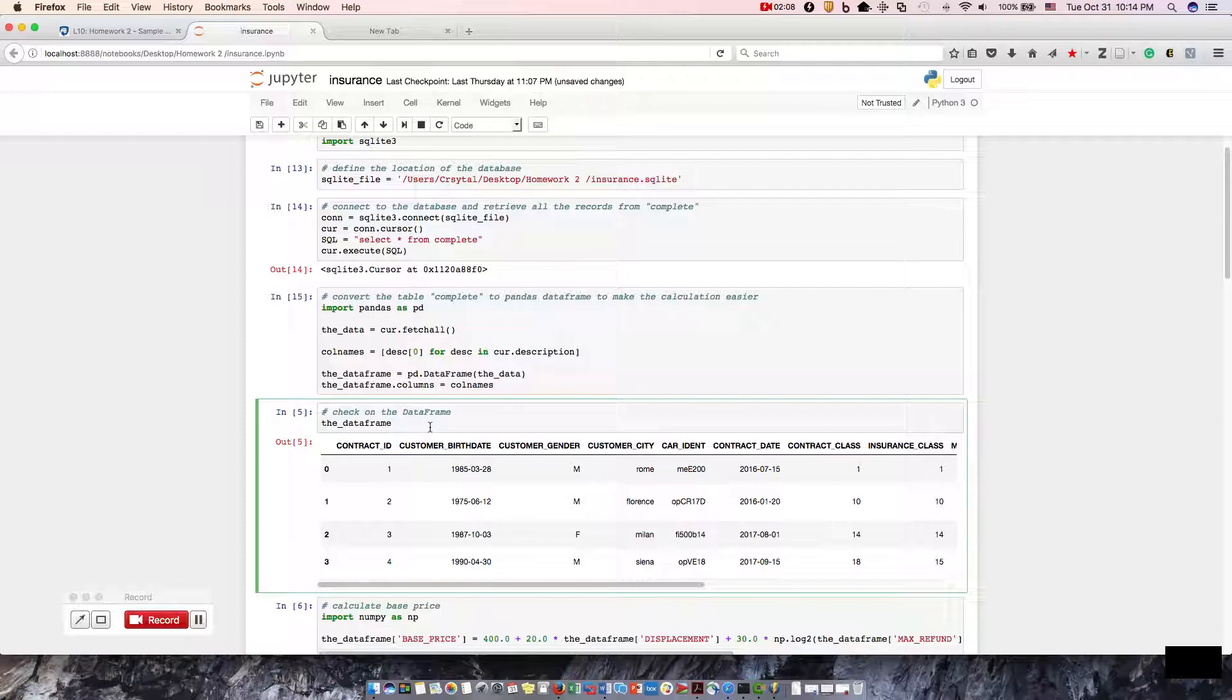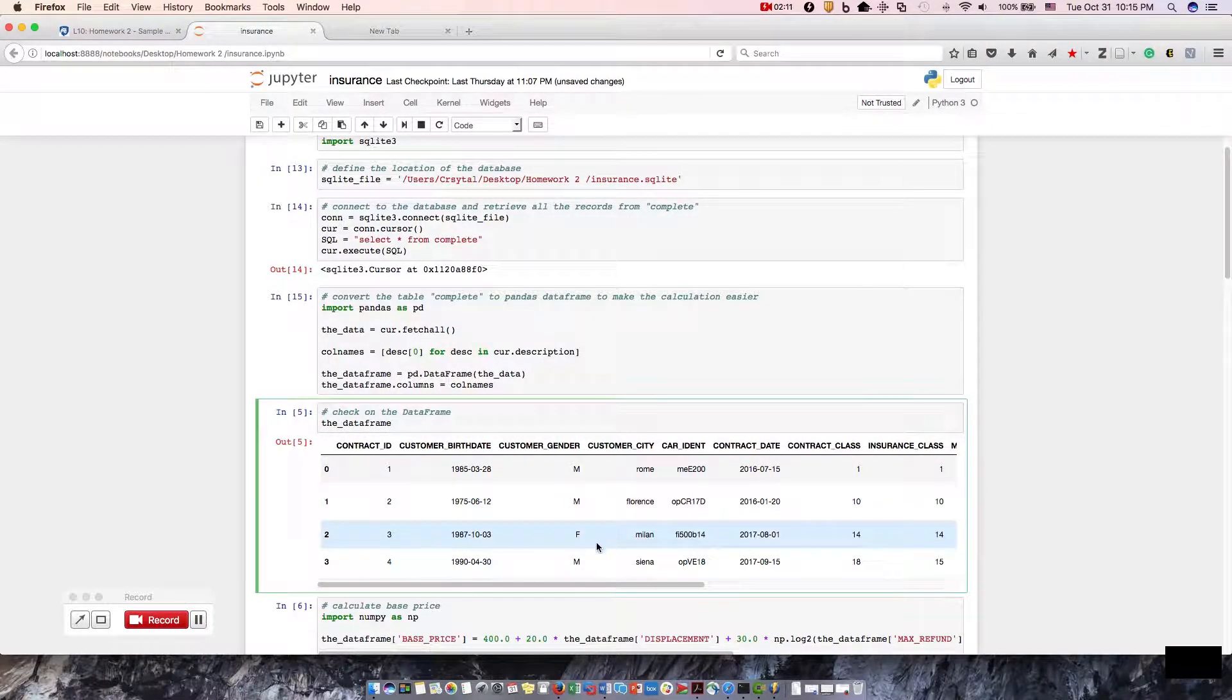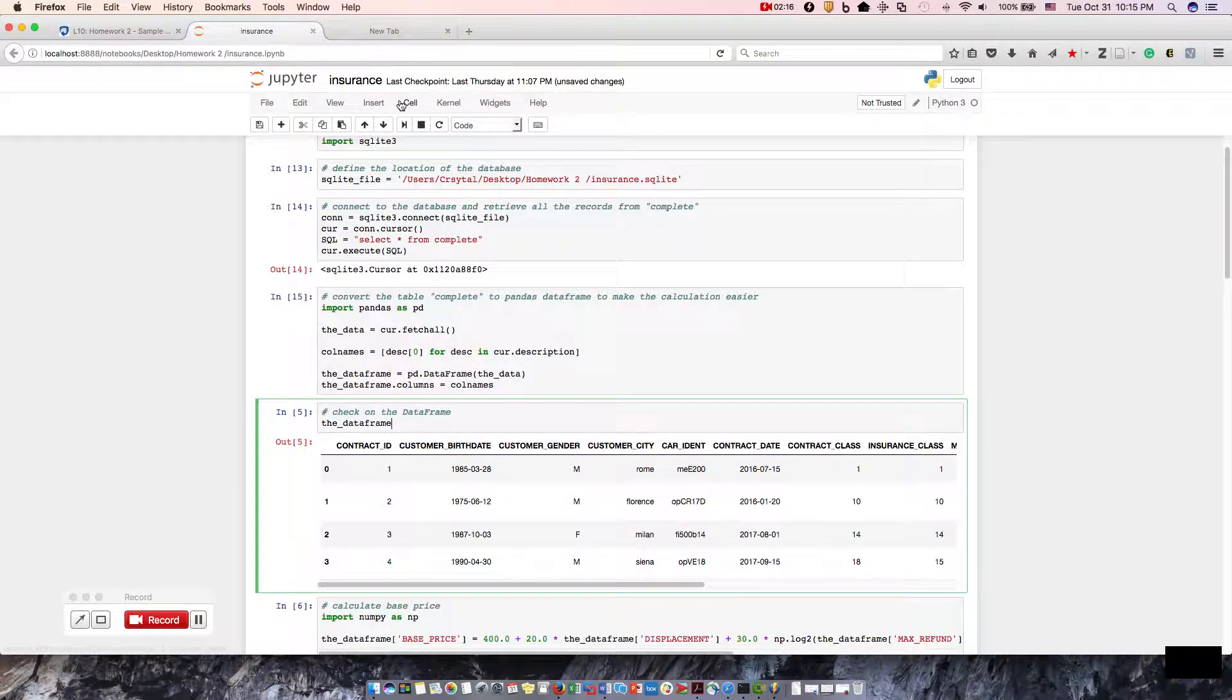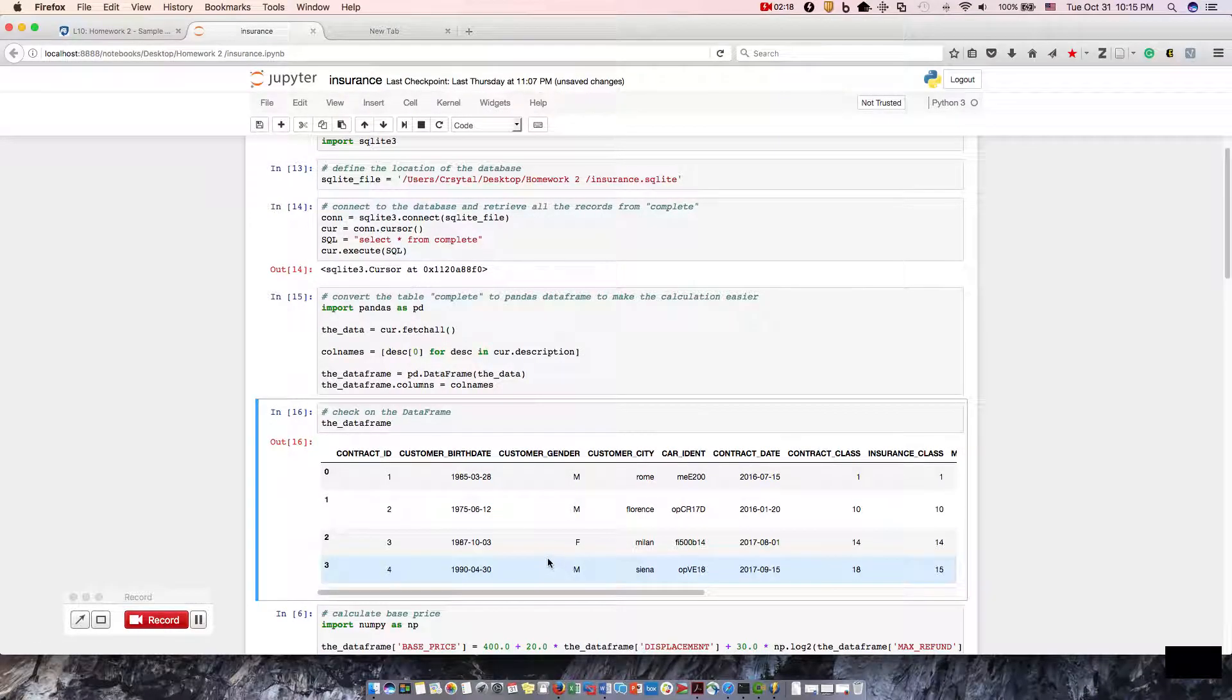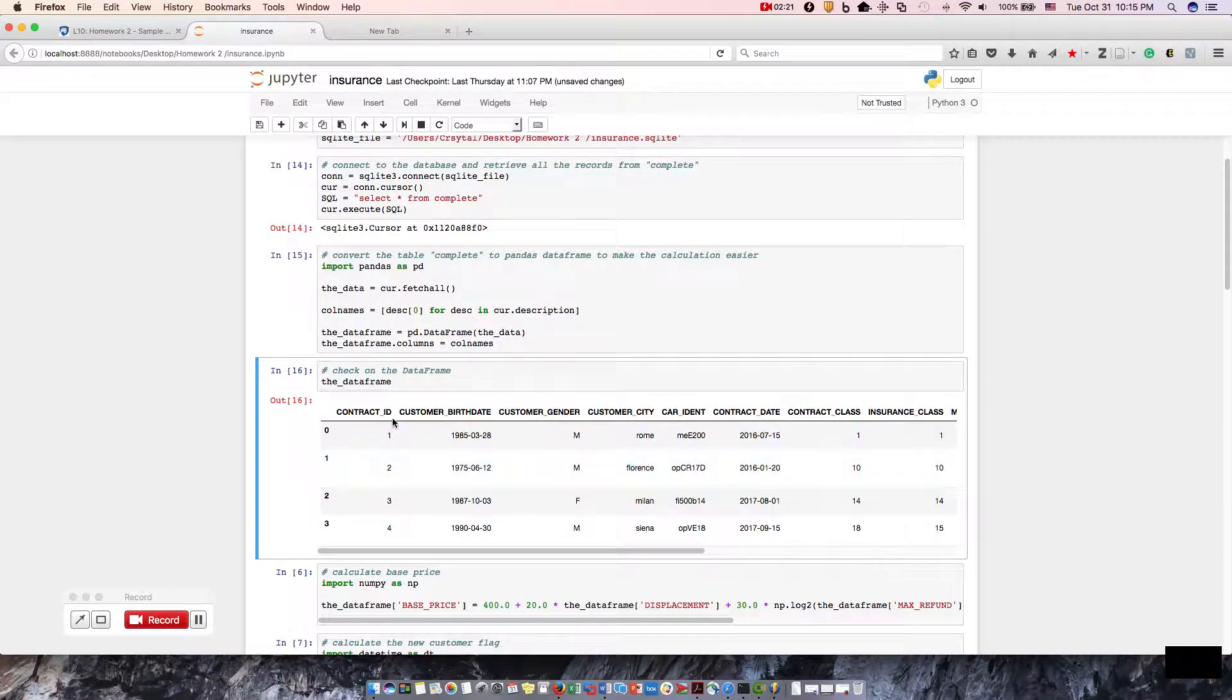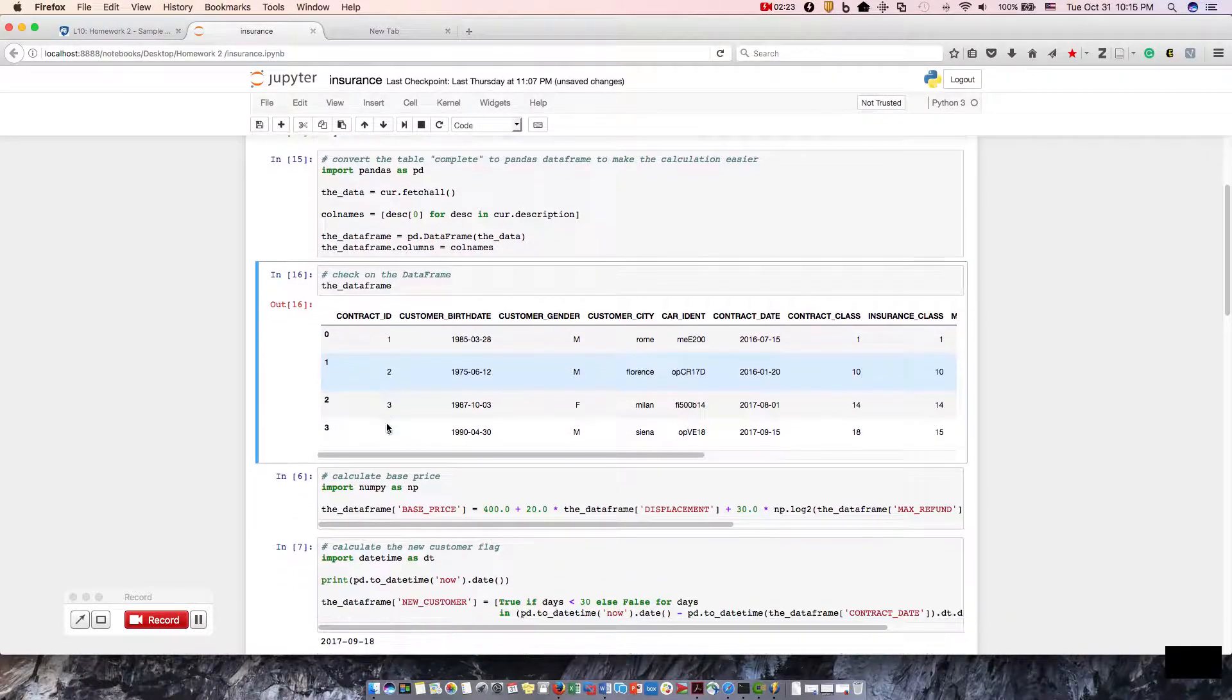Step five, check on the dataframe. Let's make sure that it does have the information that we need. These numbers will change or should change. Actually, I think they remain the same, but we didn't get an error, so we're good to go.